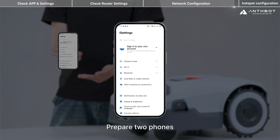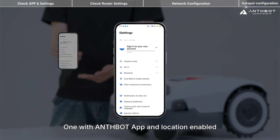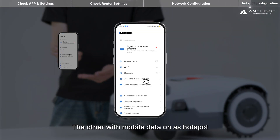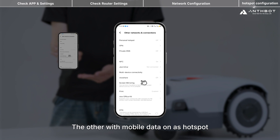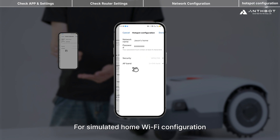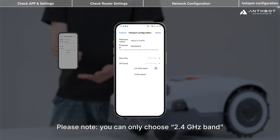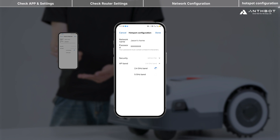Prepare two phones: one with the AntBot app and location enabled, and the other with mobile data on and its hotspot active to simulate home Wi-Fi configuration. Follow the app prompts. Note: you can only select the 2.4 GHz band.